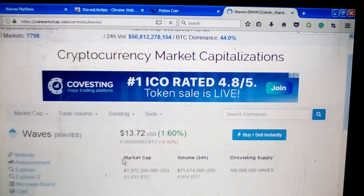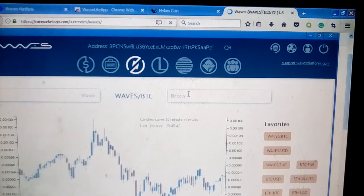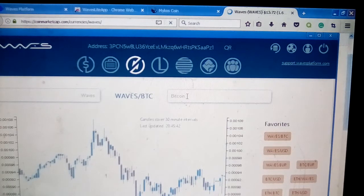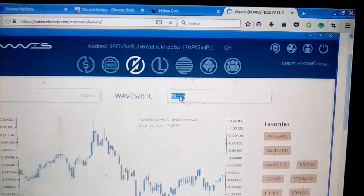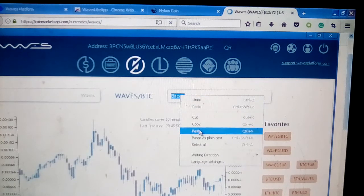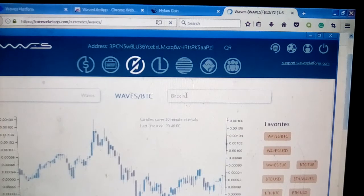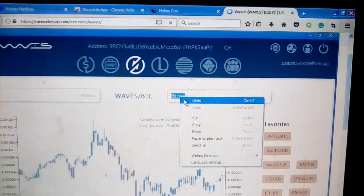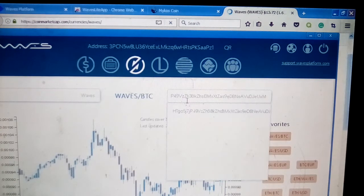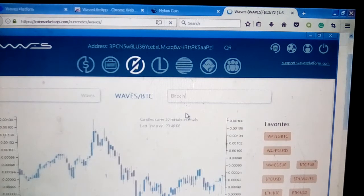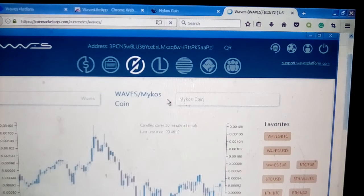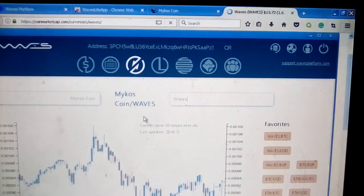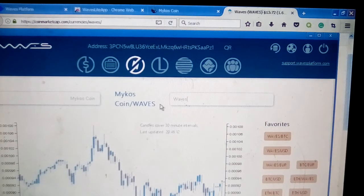Going back over here to the wallet client, the app here, once you get that identifier I showed you, once you create a token, you're going to put your identifier in the search bar here. I got mine. Sometimes you have to let it load as it's searching for your identifier. That looks like mine right there. As you can see, it switched to my coin, which is Mykos Coin.